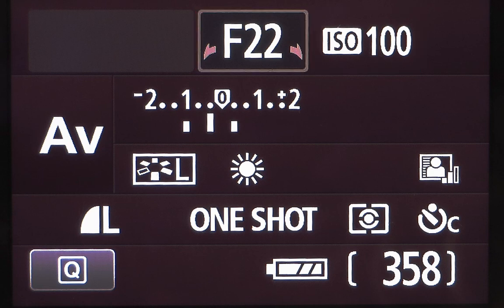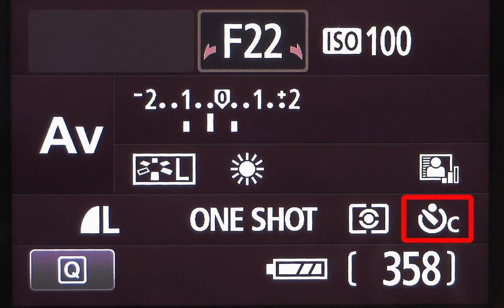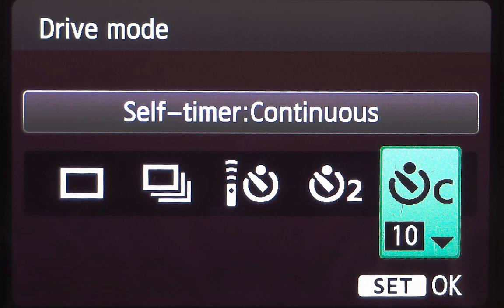Then, set a custom timer so that the picture is taken a few seconds after the release button is pressed, in order to avoid shaking movements. Set the number of pictures to be taken as large as possible. On my T2i, I was limited to take only 10 pictures.